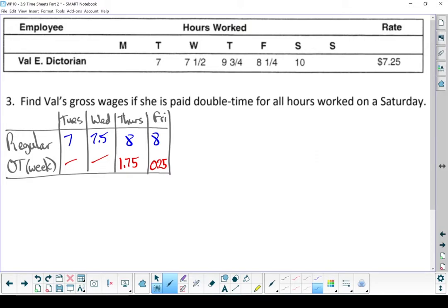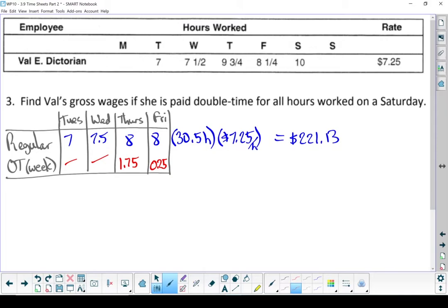Let's find the rates she's earning. For regular time, we're looking at 30.5 hours. She's paid $7.25 an hour, making a total of $221.13. For overtime during the week, she puts in 2 hours of overtime. She's still making $10.88 an hour overtime, so her weekday overtime multiplies out to $21.76.